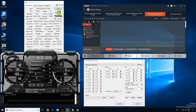Hey guys, what is up? RedPandaMining here. How are you guys all doing? I hope you're all doing well and having a great day. In this video, I'm going to be just showing a couple of software that I use in Windows to overclock and undervolt my graphic cards for mining.